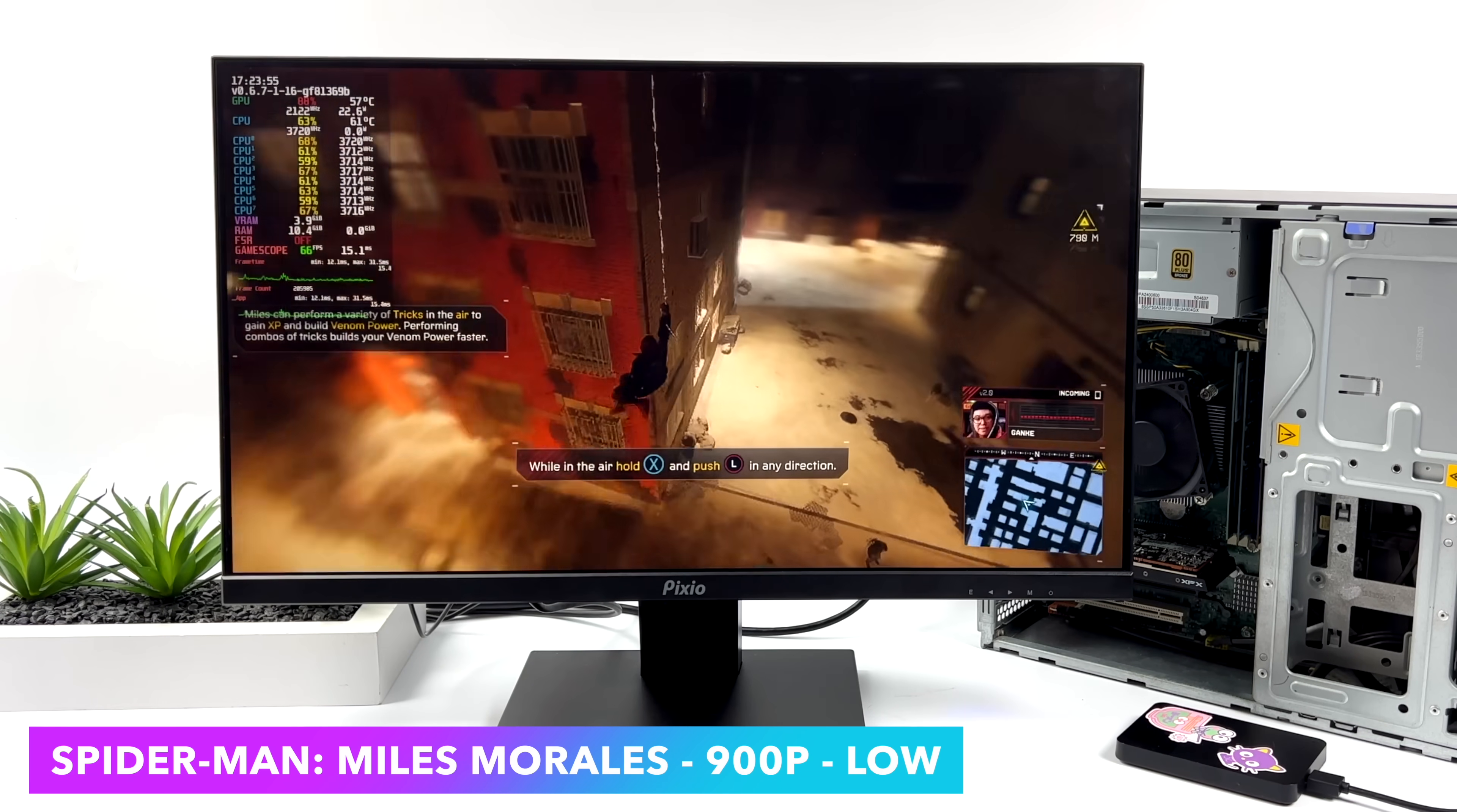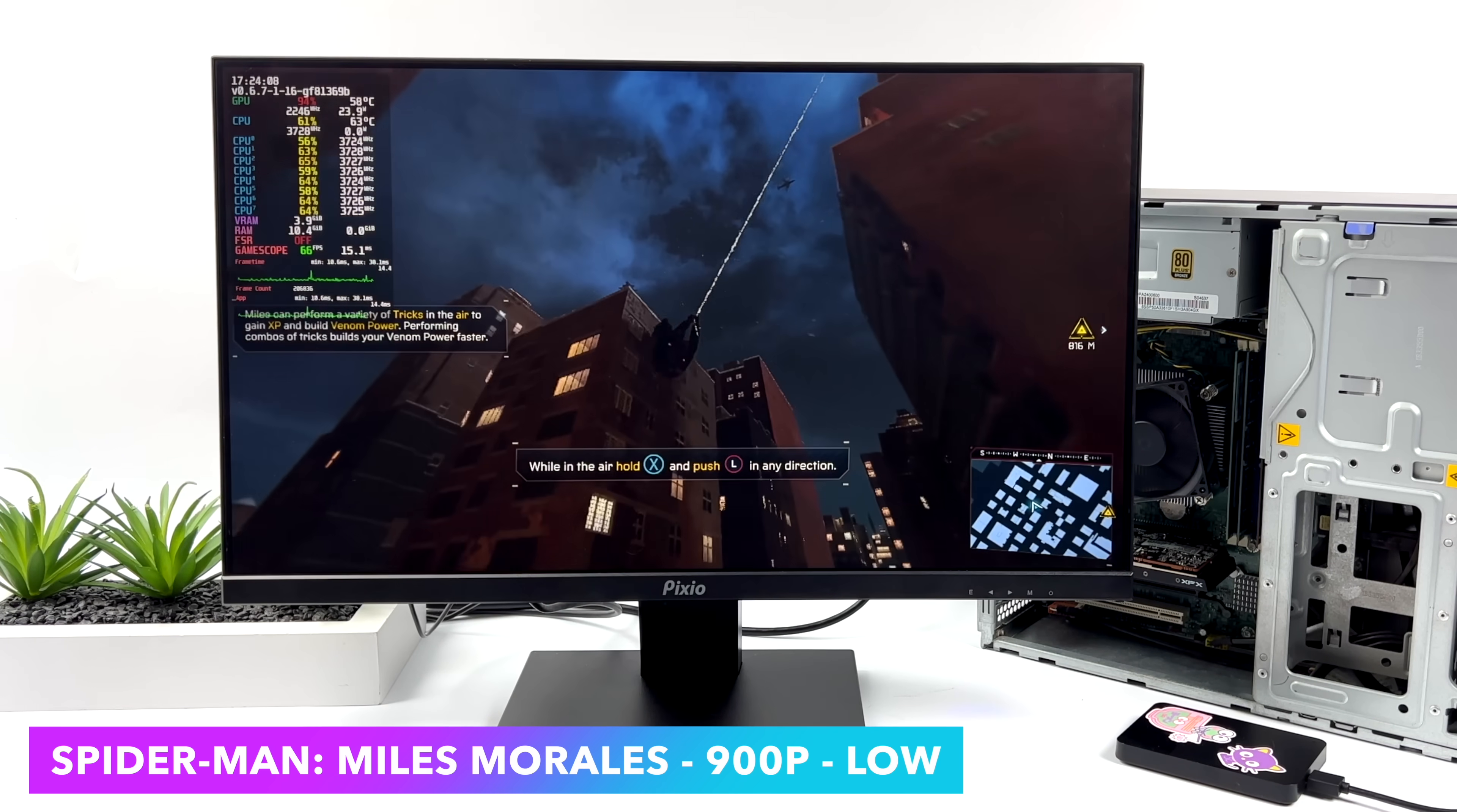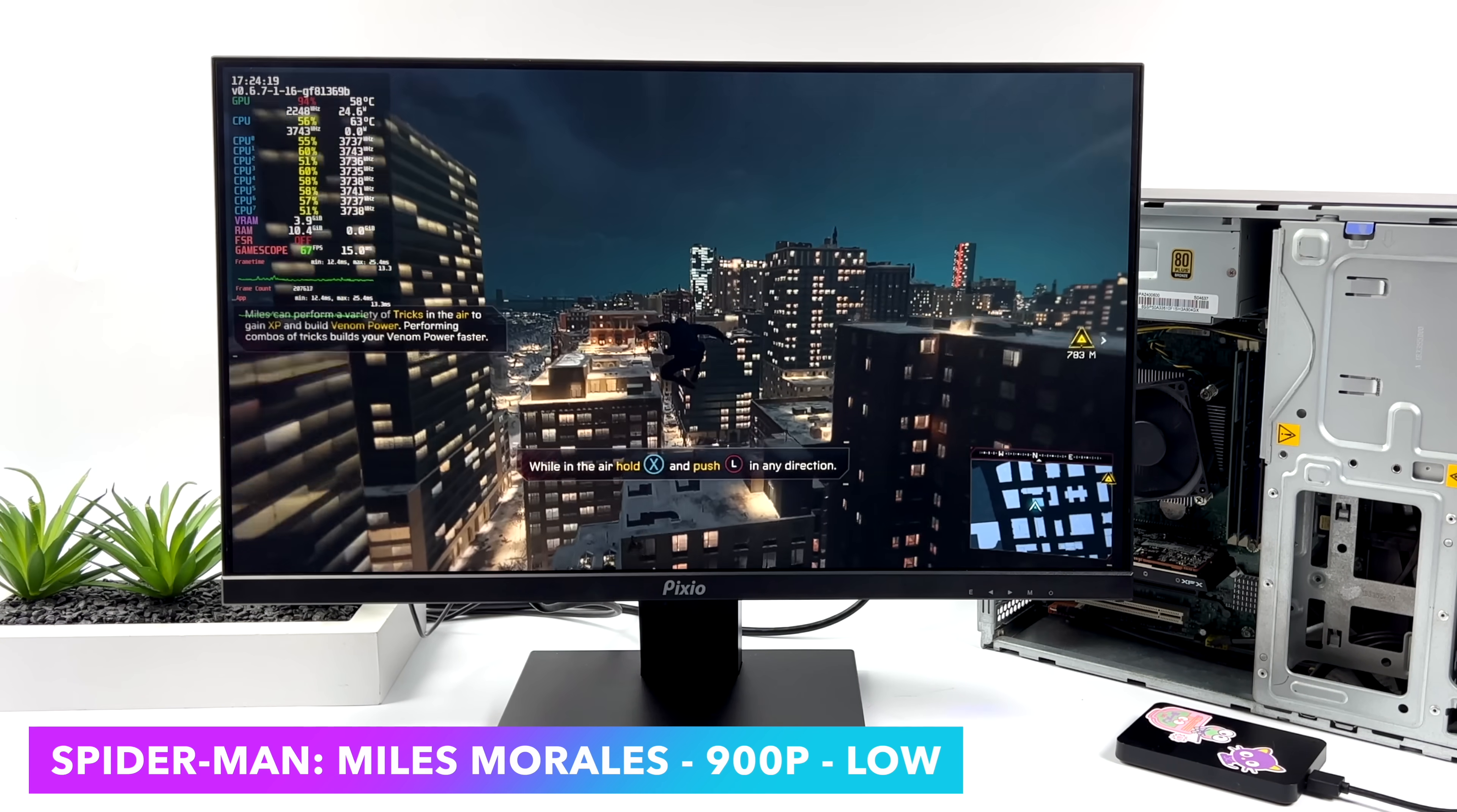And finally, we've got Spider-Man Miles Morales 900p low settings. Now, this is one of those games that is really hard on these lower-end GPUs, and we just don't have a super powerful CPU either, but it's definitely trying its hardest. So we are over 60. We're actually getting an average of around 67 FPS with it at 900p, but at 1080p, it does kind of fall on its face with the RX 6400, at least in Steam OS right now.